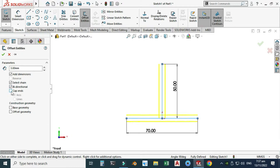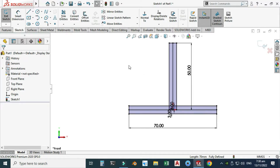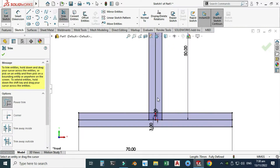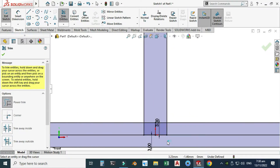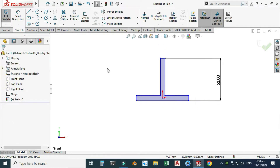I'll also check this box — Cap Ends — not arcs but lines. Select OK. Now I will trim the unnecessary portion. Let's go to Trim Entities. I will trim this line, then I will trim this portion and this portion. Now you can see your preview. We are done with this sketch. Although this sketch is not fully defined, this sketch will work for us. So let's exit this sketch.